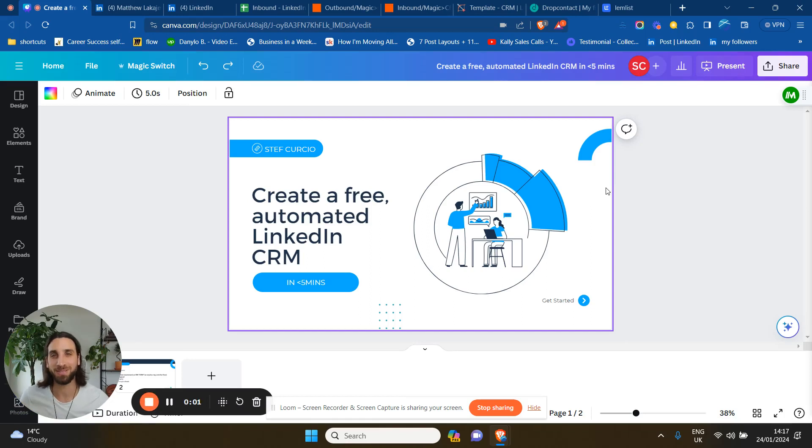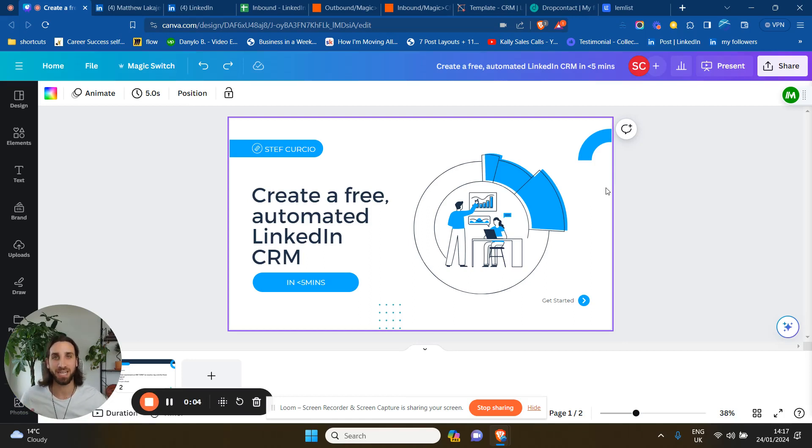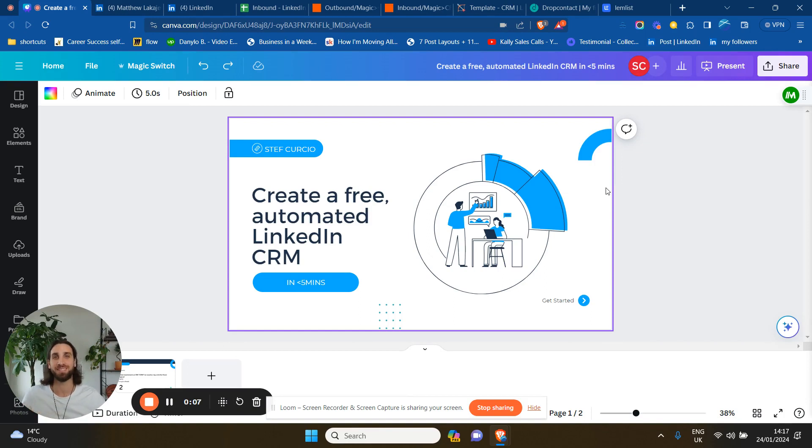Hello, everybody. Welcome to this video where I'm going to show you how to create an automated CRM for LinkedIn in less than five minutes. And it's absolutely free.